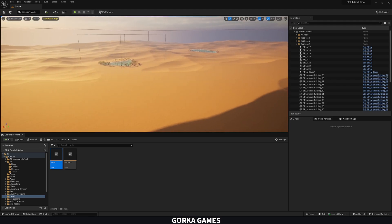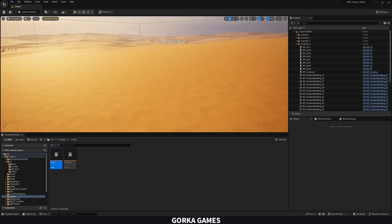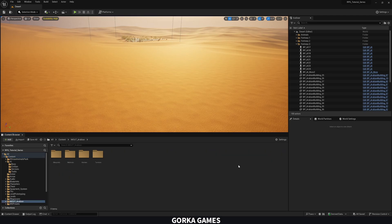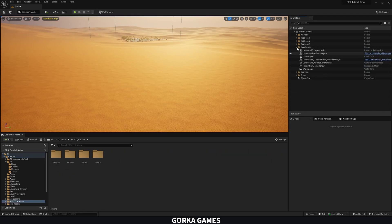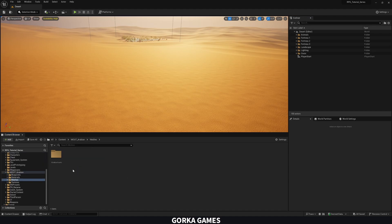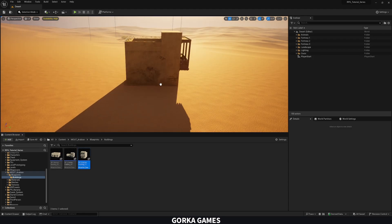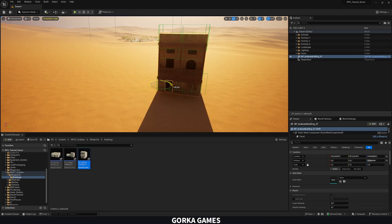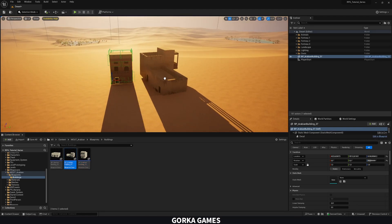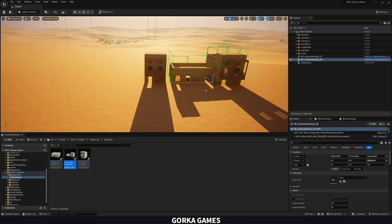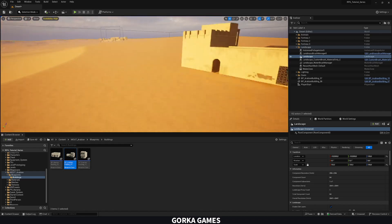Let's find a cool place to make a small market town — I think right here will work. Go to Content, open the Arabian folder, and create a new folder. Go to Blueprints and just drag some buildings in. Drag one building, drag another one, and we're starting to make this little mini town.